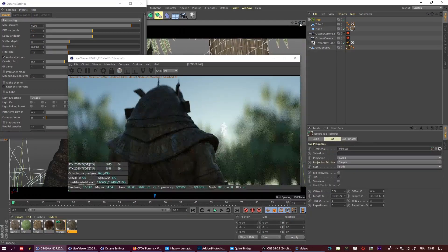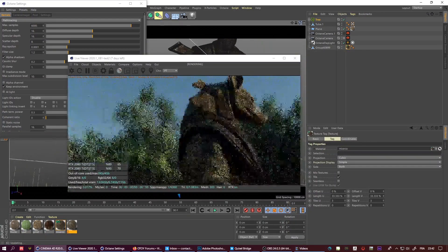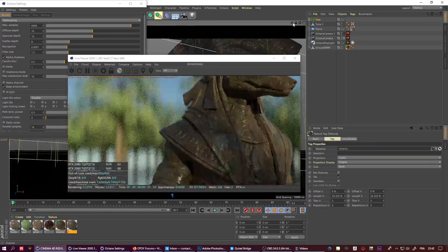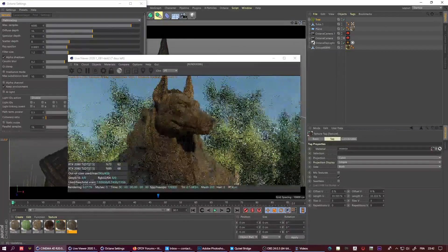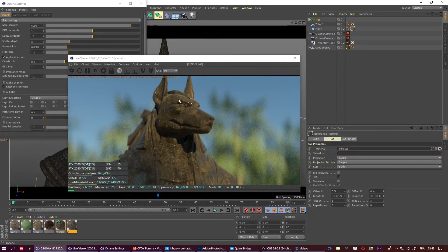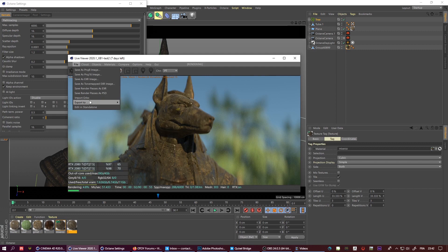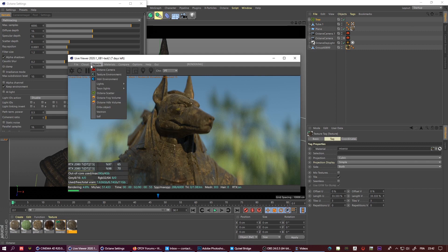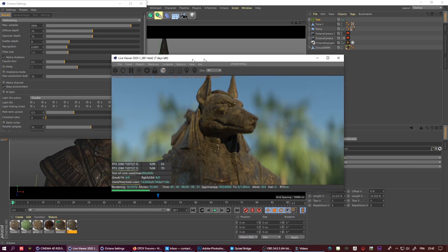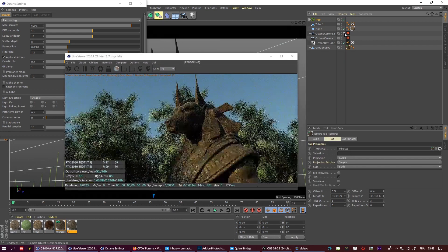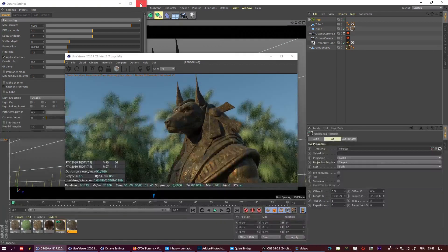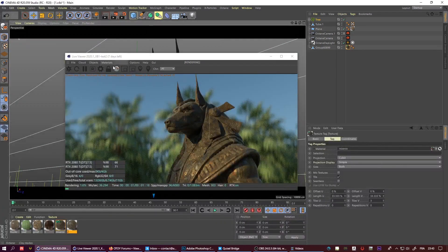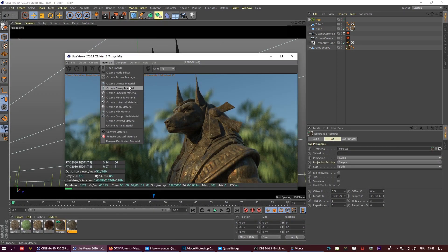Maybe the next step will be more cloud-based rendering. We already have this with the Octane cloud, you can send it to the octane cloud, but you need to pay of course.